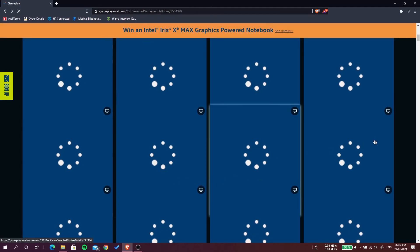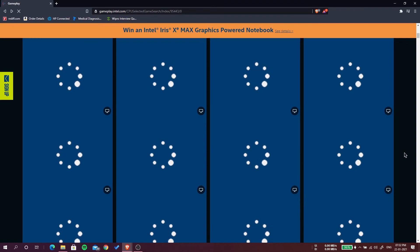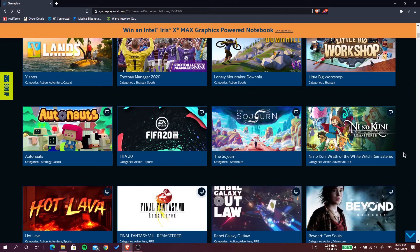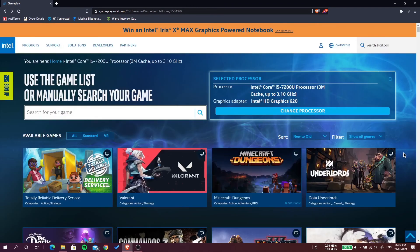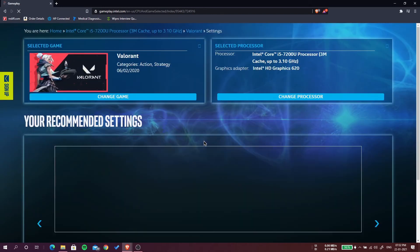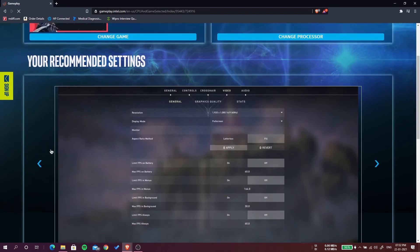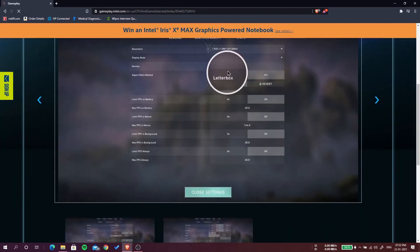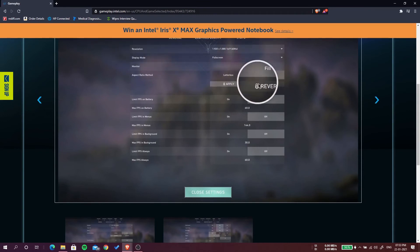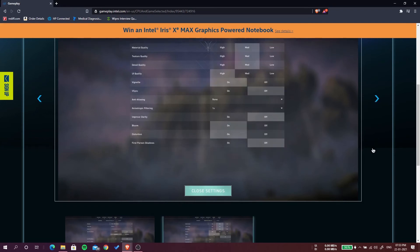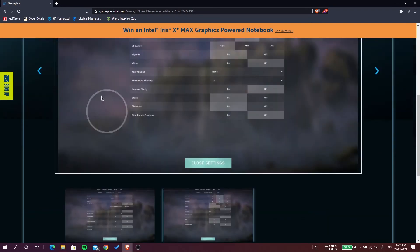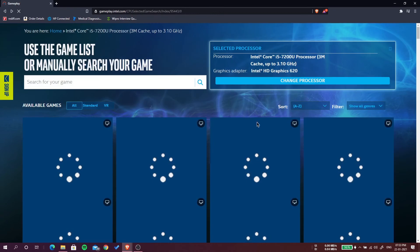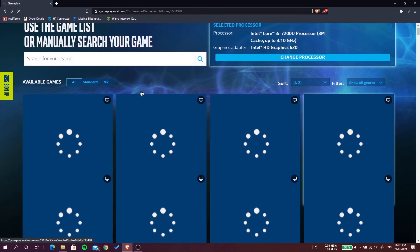You can also see you can run Valorant on this computer too and it will give you the specification, what resolution will be the best and what to turn on and turn off. This is how you can search for a game.